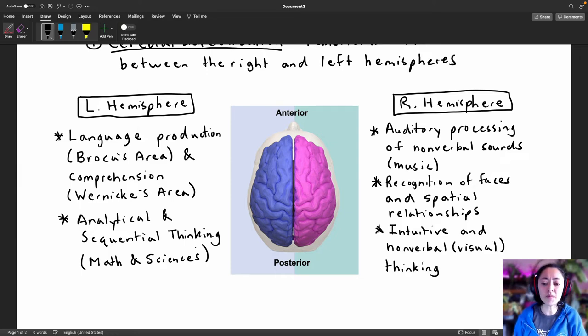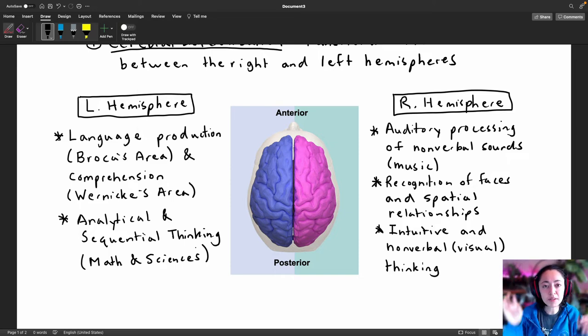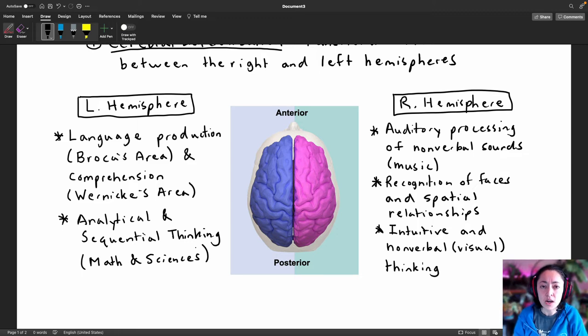Some people are better at thinking visually — when they're thinking of things, they think of it in pictures, or maybe even like little movies in their head. Whereas other people, when they're thinking of things, they're usually thinking in words.